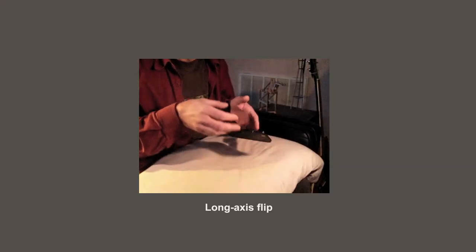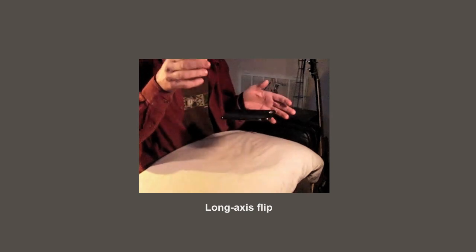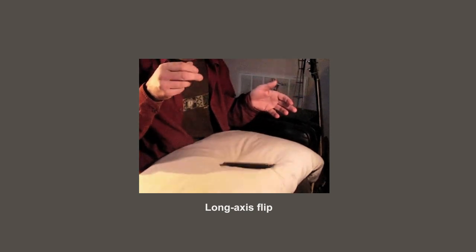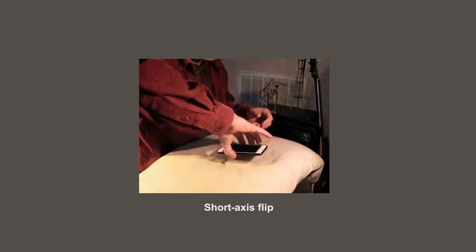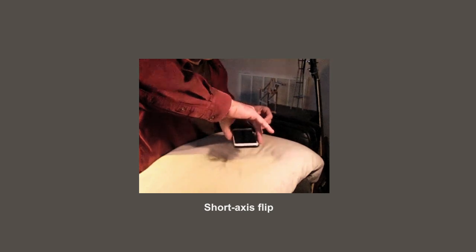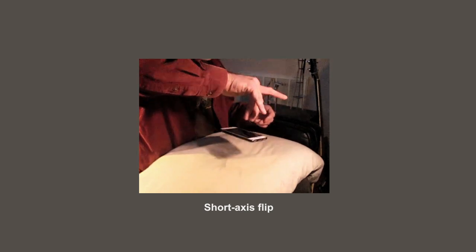Be careful doing this. You don't want to break your phone. Now you'll notice that it's easy to flip it along the long axis. It's also easy to flip it along the short axis.